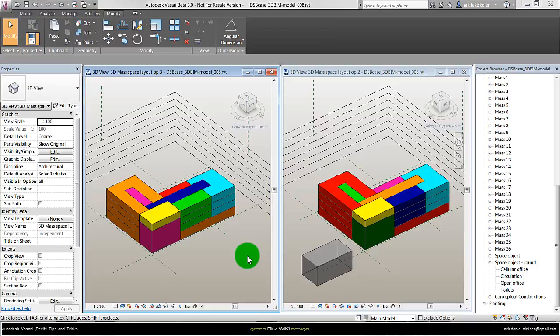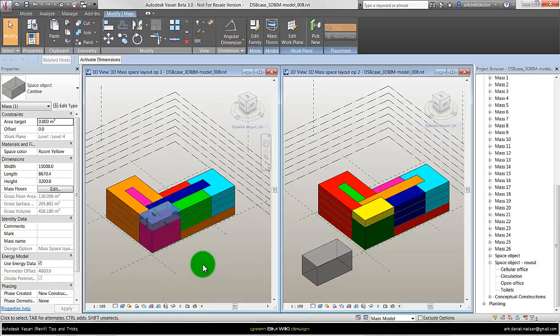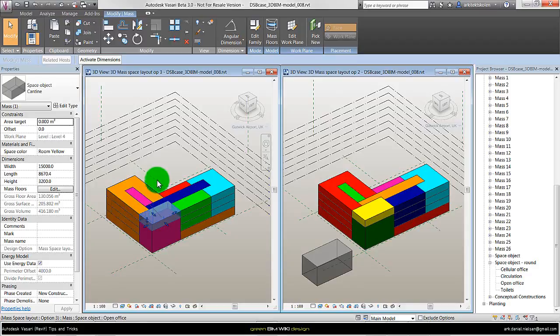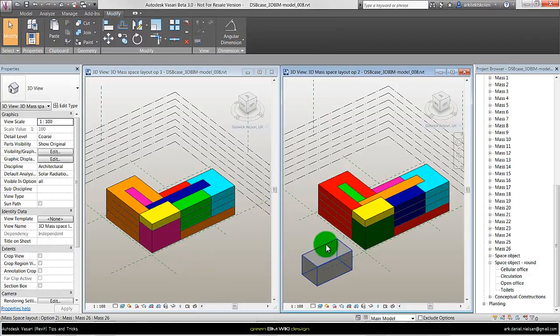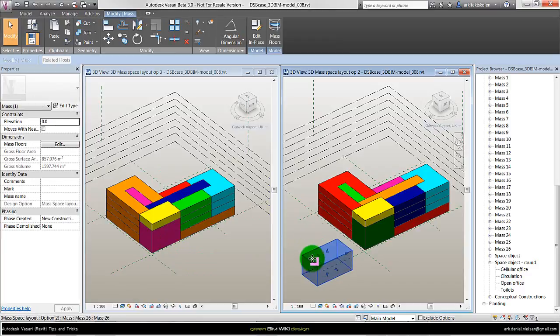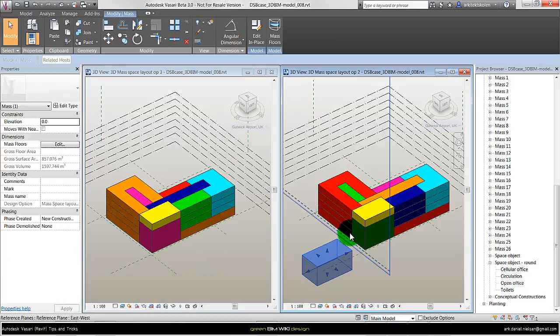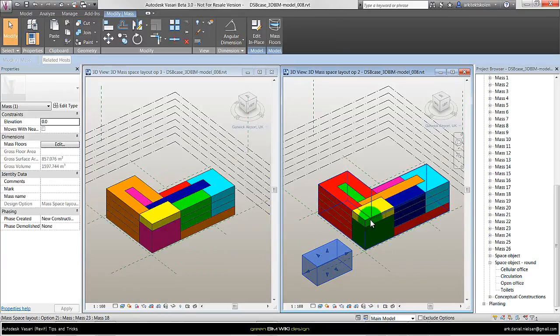Some of the differences, pros and cons for either the family method or the in-place mass. With the families you have the option of putting more parameters into the object after you have used it because they are all made of the same family. So if I change something in this family it will change all the other families. Within the in-place mass I can of course make the same parameters as the family method.